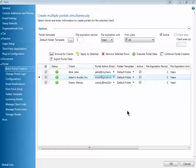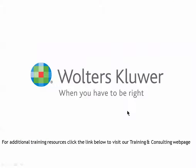All right, so thank you everyone for joining me for today's video. I hope you got a lot out of it and learned from it. For additional training resources, click the link below to visit our training and consulting webpage.